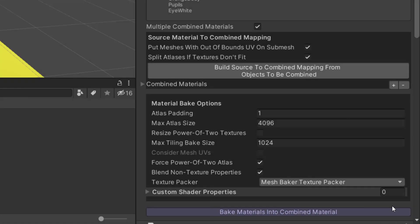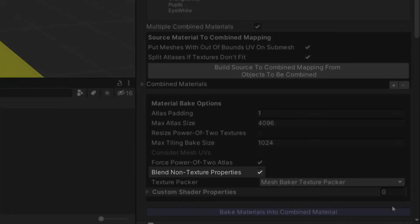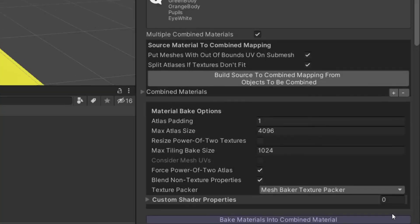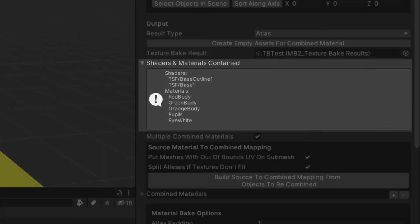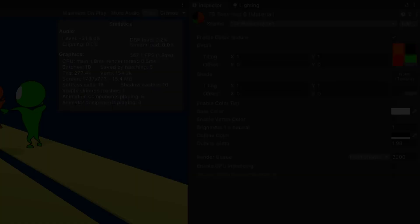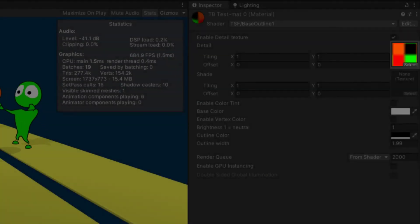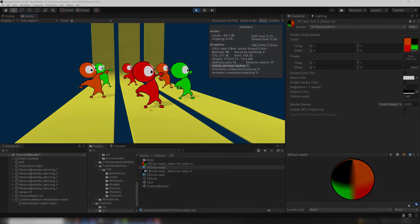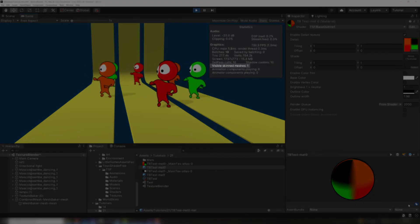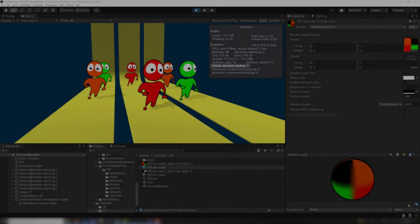With that saved, I can now use the blend non-texture property setting with some toon shader free objects, and it will generate atlases with the color tints blended in, allowing me to combine all these meshes with a shared material.